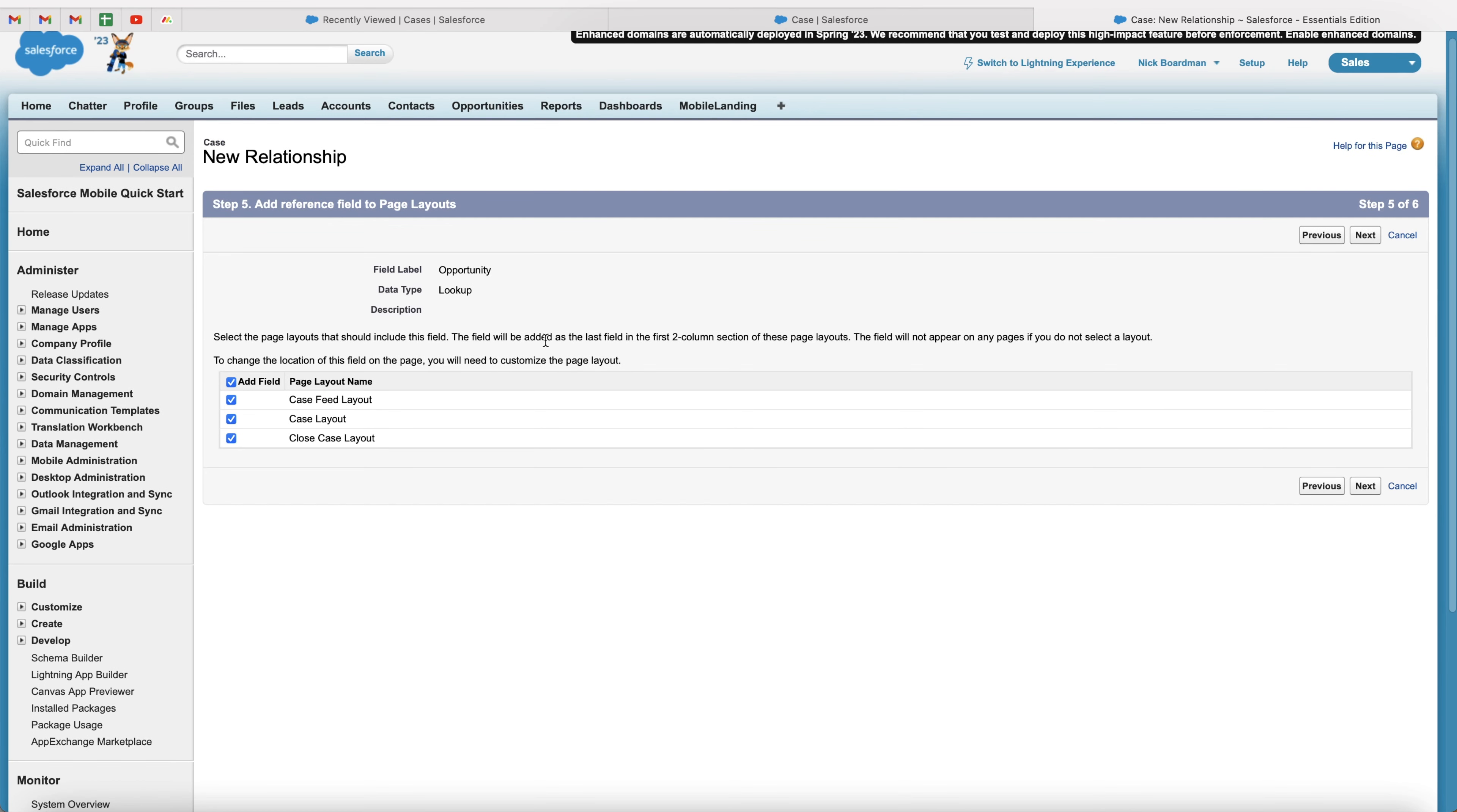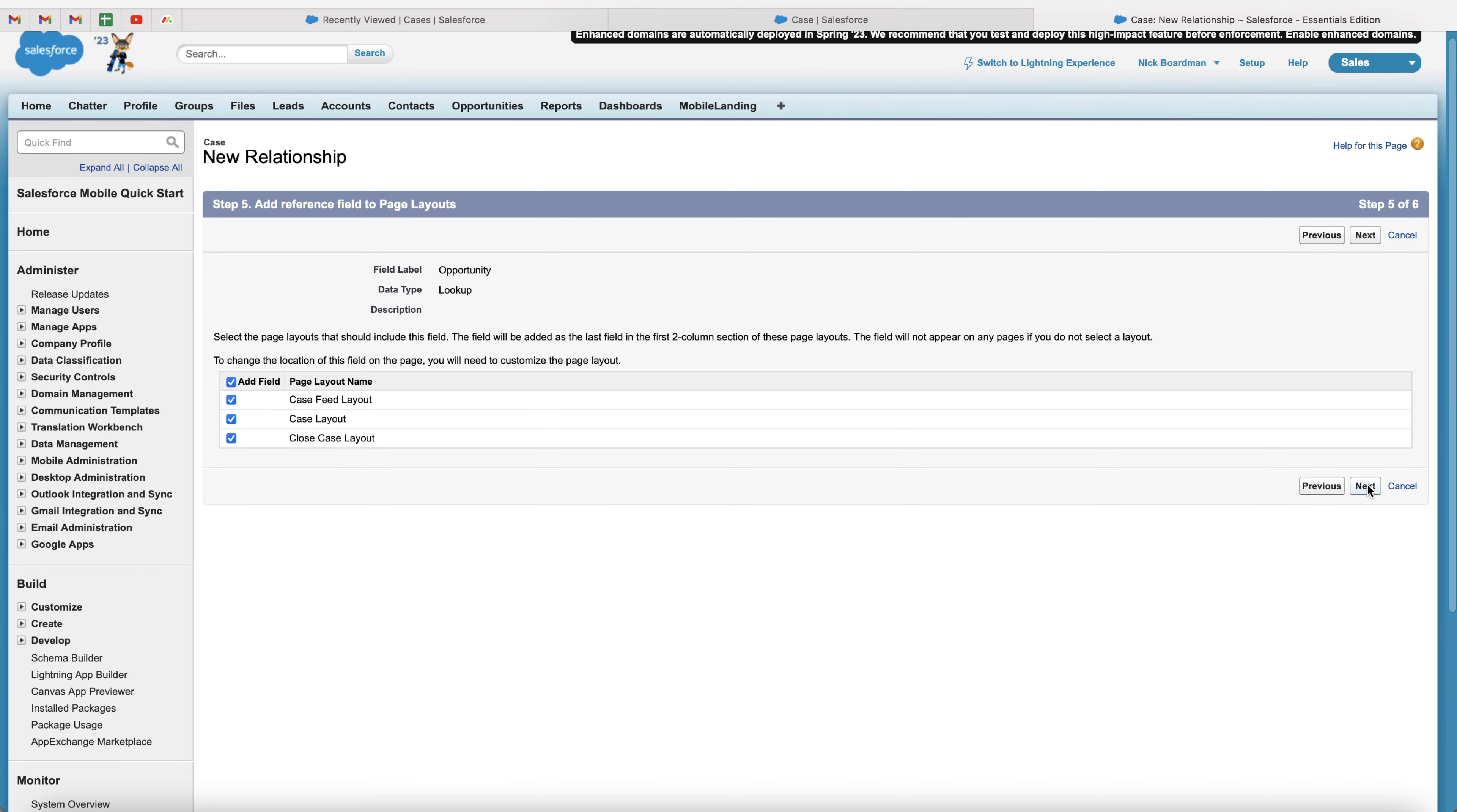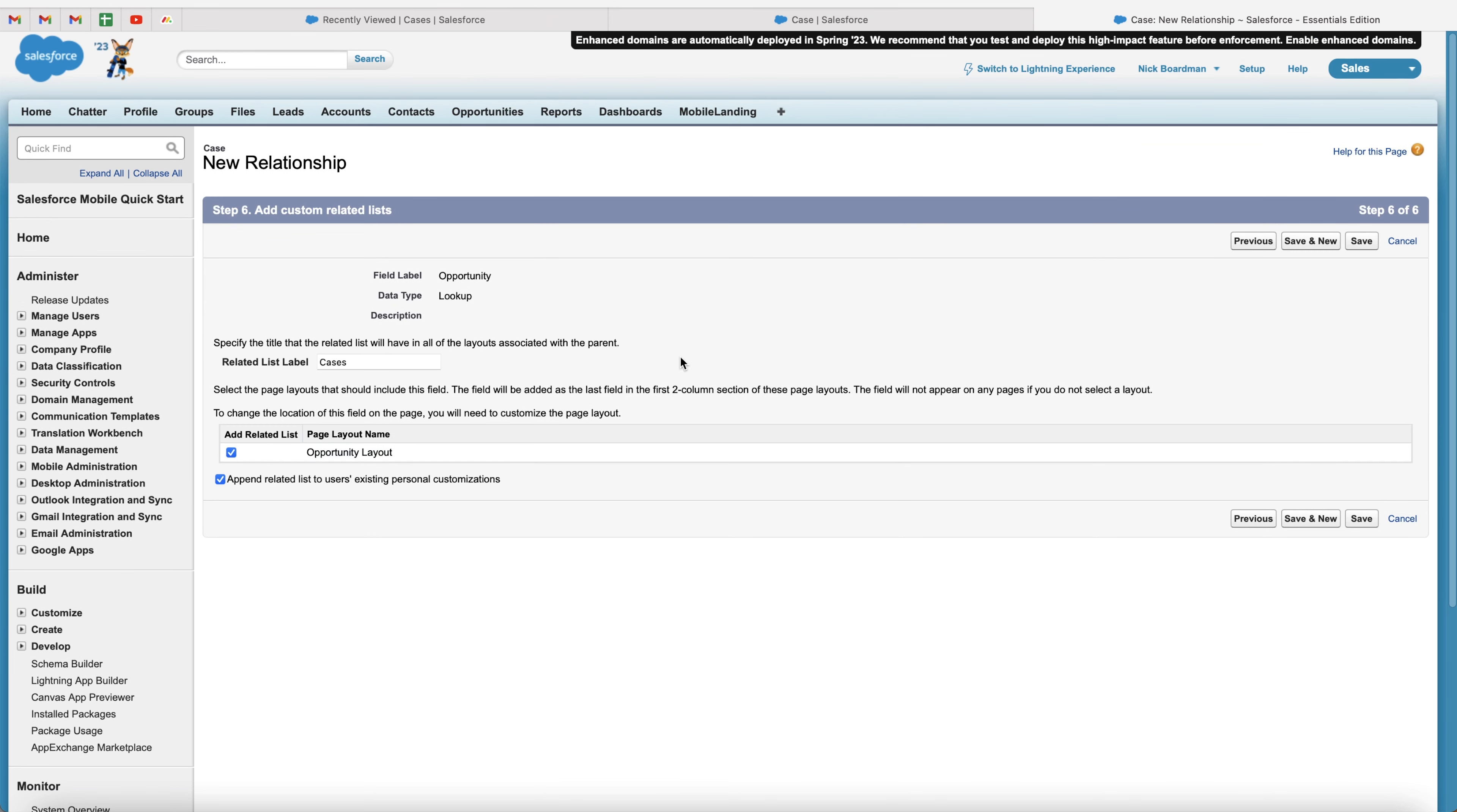And then we are presented with this screen here, which is the page layouts. This is where we can add this particular field to certain layouts and not to other layouts. So if you untick case feed layout, that means that this field will not be visible on the case feed layout, but will be visible on the case layout and the closed case layout. So I'm just going to leave it ticked for all of them for this example video. Once you're happy, press the next button again.